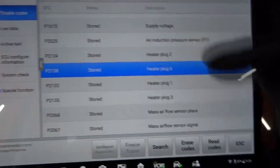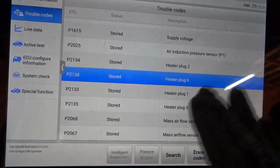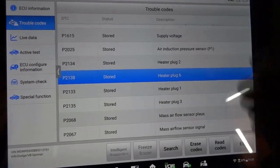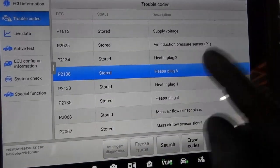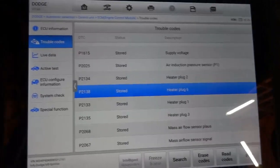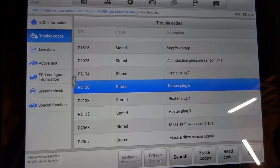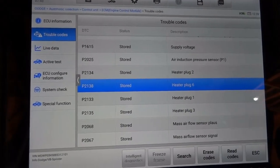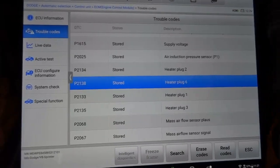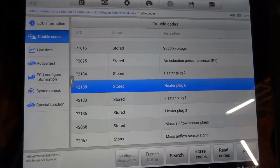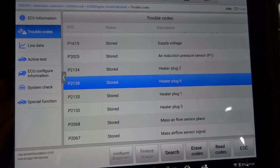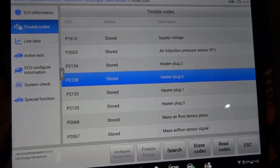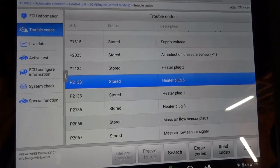We have four glow plug trouble codes in the engine computer. We're going to address the glow plug trouble codes in this video first, then erase all the trouble codes and see what comes back. We need to look at the wiring diagram to see how these glow plugs are wired. After that, we'll go under the hood to do some tests at the glow plug control module — they call it a glow plug control module on this vehicle, not a glow plug relay. We can also go straight to the glow plug itself and use bi-directional controls on the scan tool to check the wiring. If the wiring is good, we'll just replace the glow plugs.